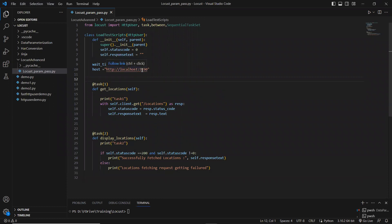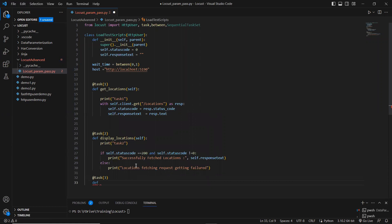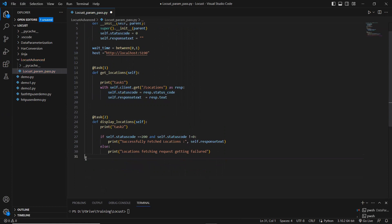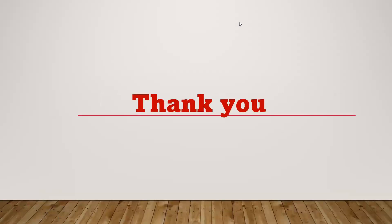This is how to pass parameter values from one procedure to another using class-level variables. You can declare any number of variables inside the class and use them across different tasks — for example, a task three could do a POST to locations using those same status code or response variables. Thanks for watching and please subscribe for more videos.